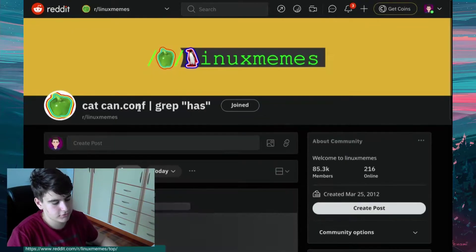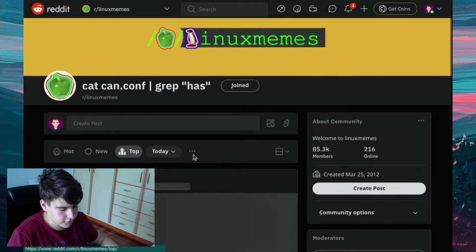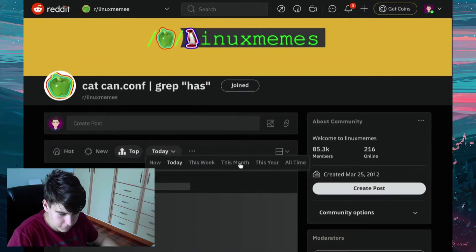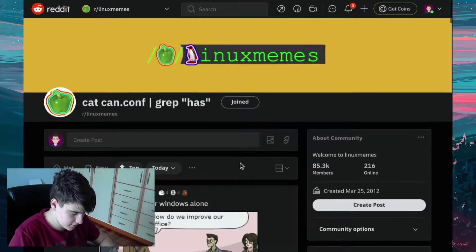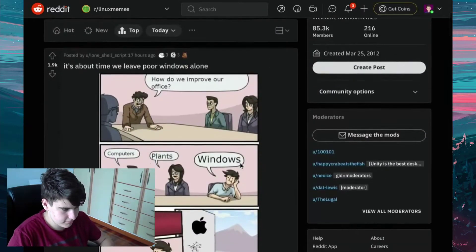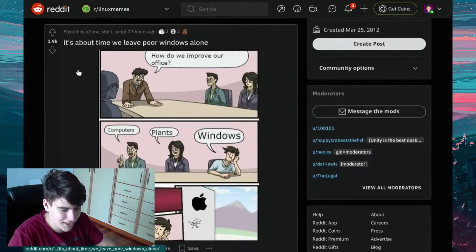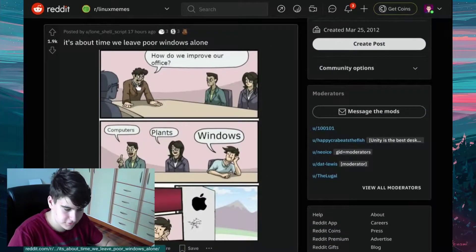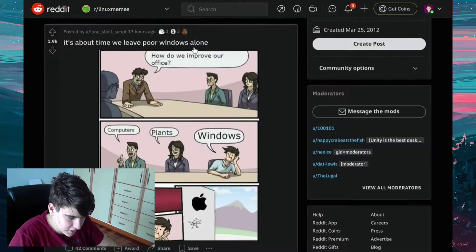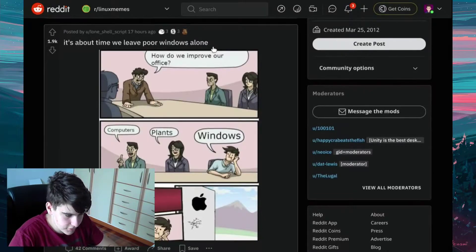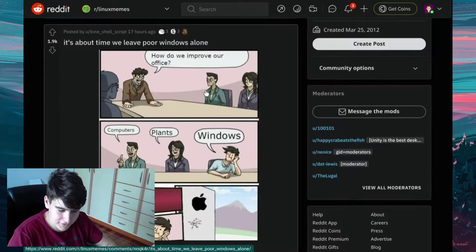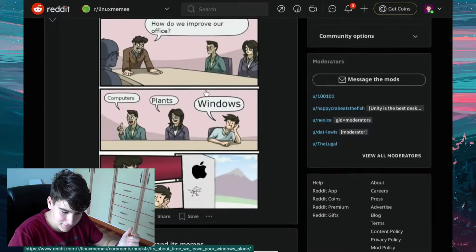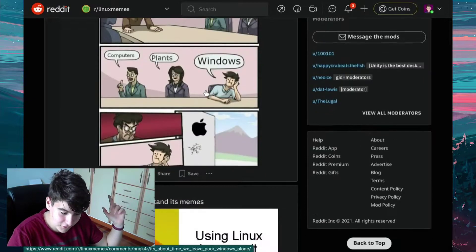Okay, once again, let's go to top posts for this month, this time not this week. And let's see the first one with 1.9 thousand upvotes. It's about time we leave poor Windows alone. How do we improve our office? Computers, plans, Windows.